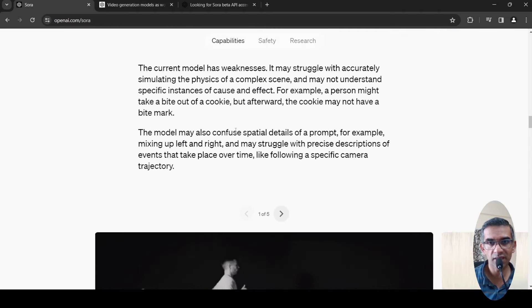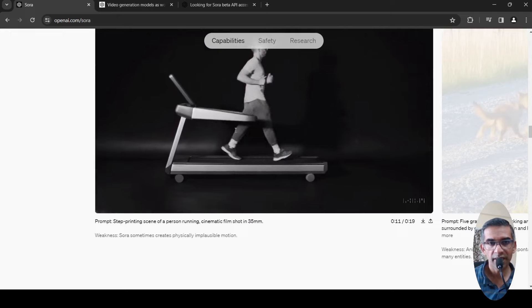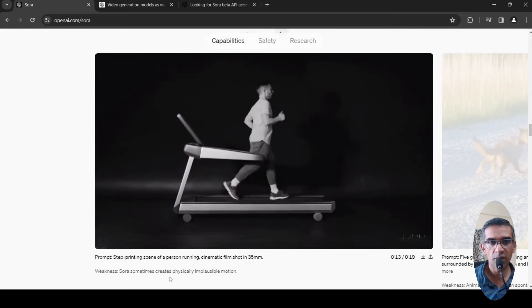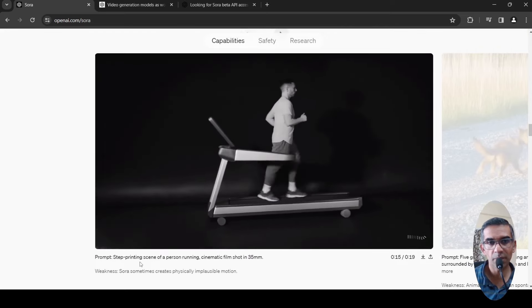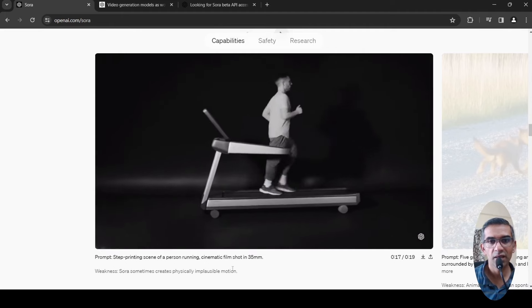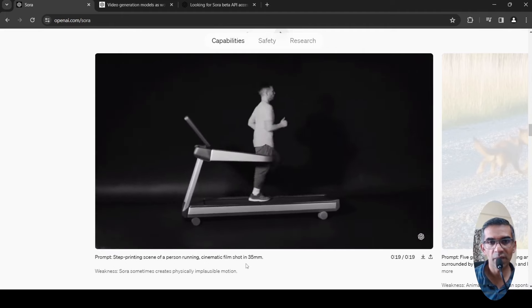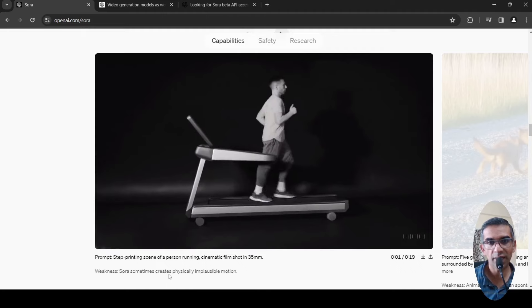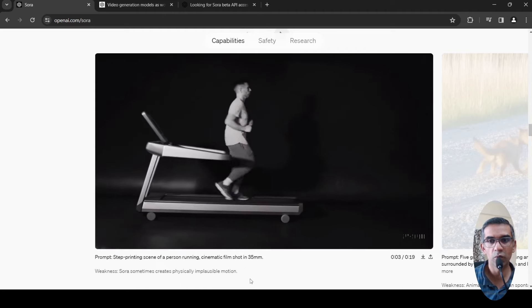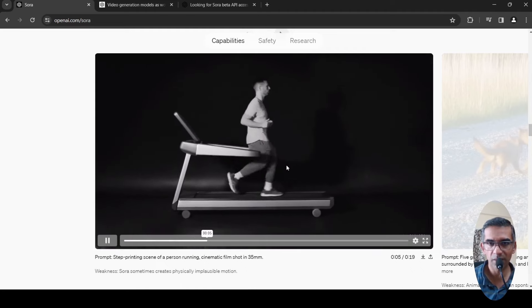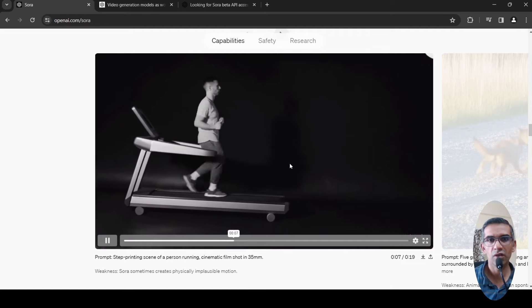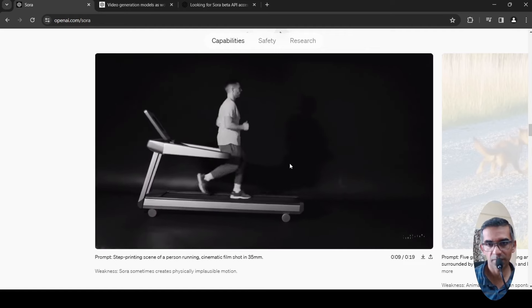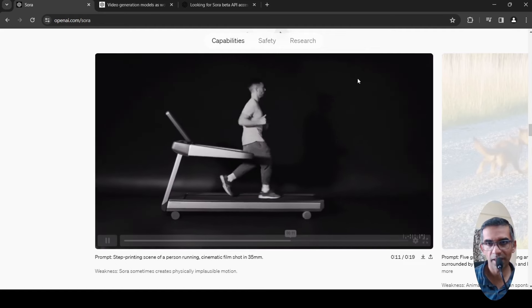They have some interesting examples over here. This first example is about step-printing scene of a person running, cinematic film shot in 35mm. Sora sometimes creates physically implausible motion. This is actually implausible, this kind of motion on a treadmill. That is what it is showing over here.